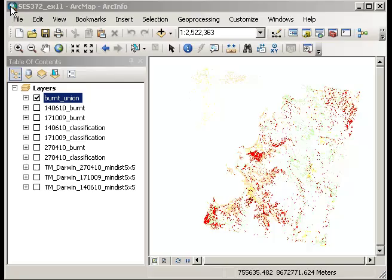In this demonstration I'm going to look at some quantitative methods for analyzing patch distribution throughout the landscape. What I've already got up in my ArcView project in the viewer window is the shapefile that contains all the information from the burnt areas from the October 2009 image as well as April 2010 and June 2010.